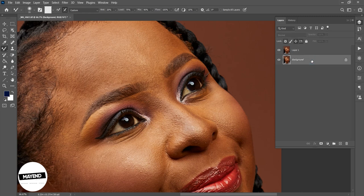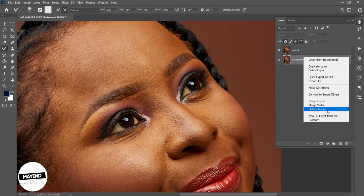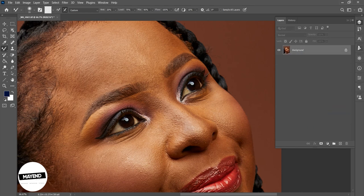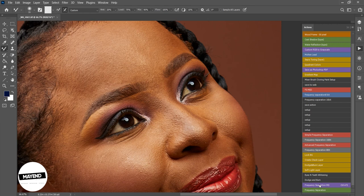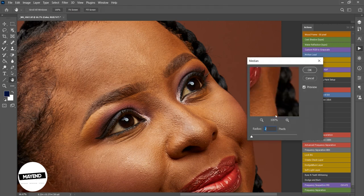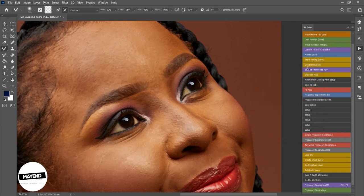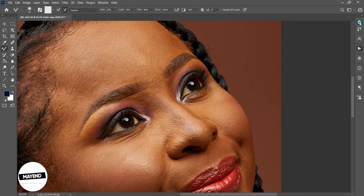Now I'm going to flatten the whole image. Then I'm going to run my action again. I'll select the radius — I'll press OK. My frequency separation action has run now, and this has saved me maybe about a minute right there.